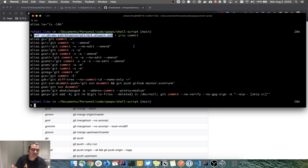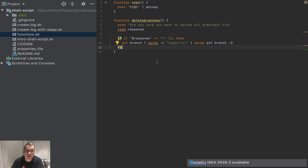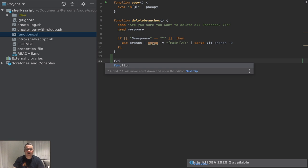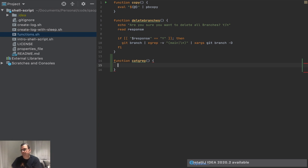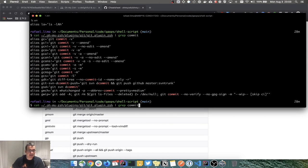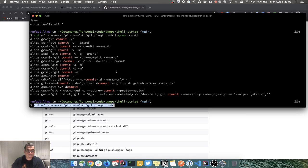I wanted something where I just say what I want to search and it searches specifically in that file. So we're going to create another function in the same file we used in the last videos. I'm going to call it `catgrep`, because I'll be doing cat and grep. The first thing I want is to cat those two specific Oh My Zsh alias files.